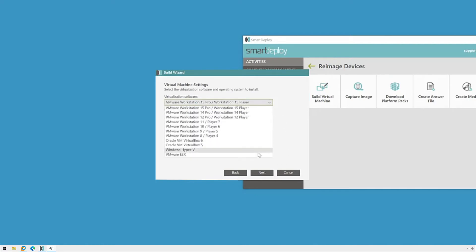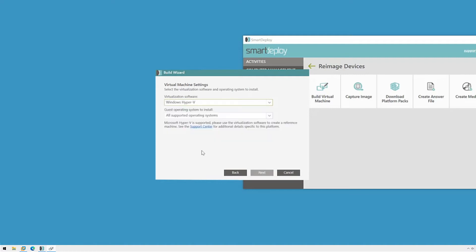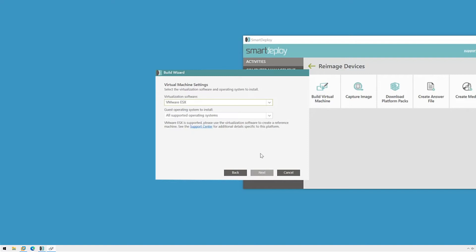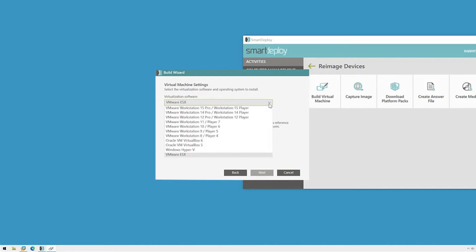I have a quick side note for you here. If you're using Microsoft Hyper-V or VMware ESX, you'll have to use their respective consoles to create your new VM manually. Also, you don't have to use this build wizard. If you already have a system or process in place for creating your VMs, or just prefer to do it yourself manually, you are welcome to do that.